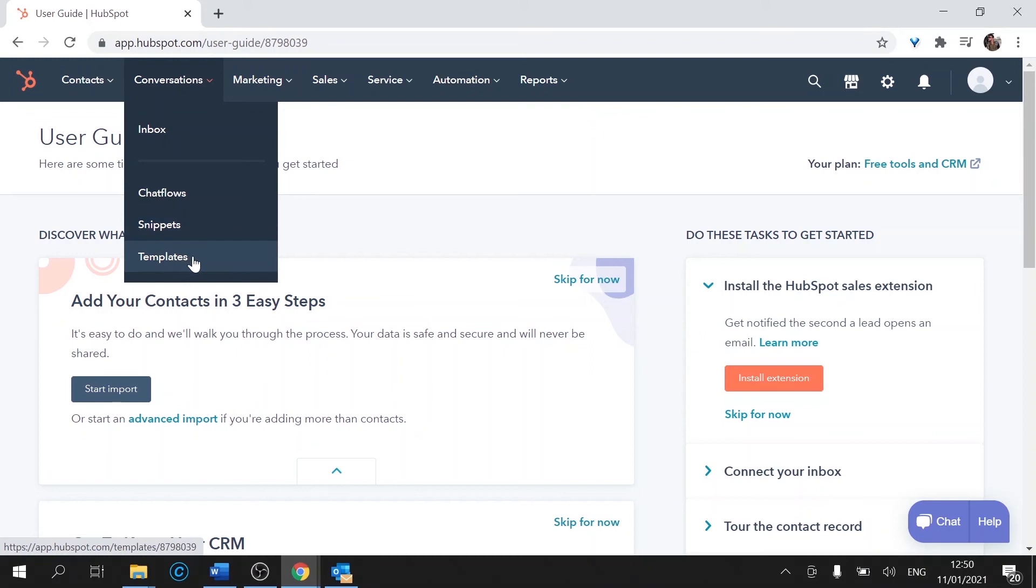Templates. It's similar to an Outlook template if you've used one in the past. It will be a pre-made email that you can use as an answer for a query or a particular question. So you can just use a template instead of writing the email again.